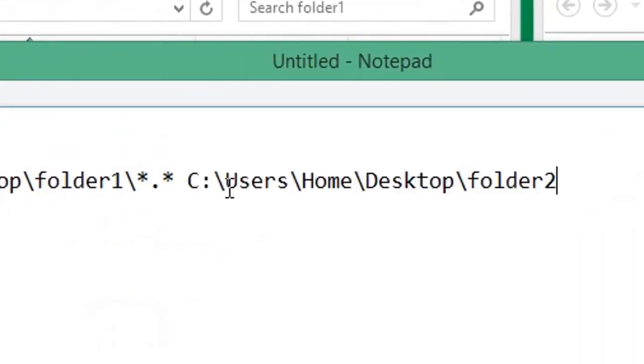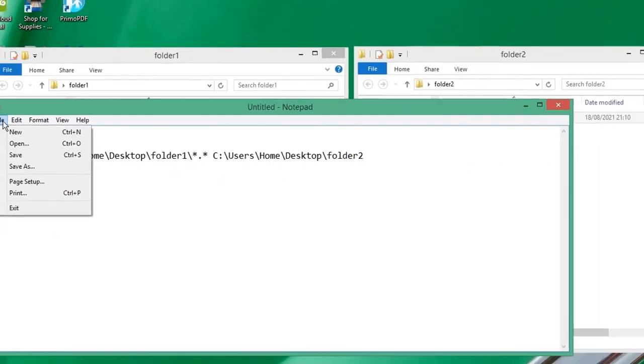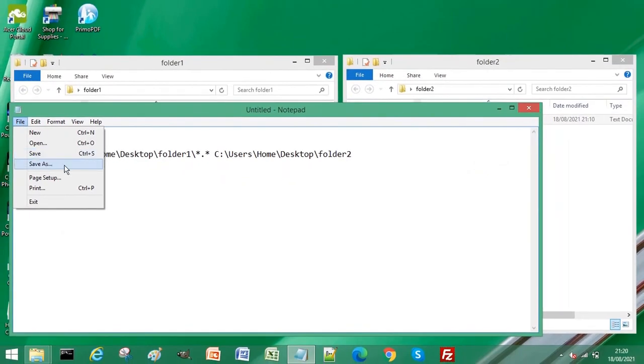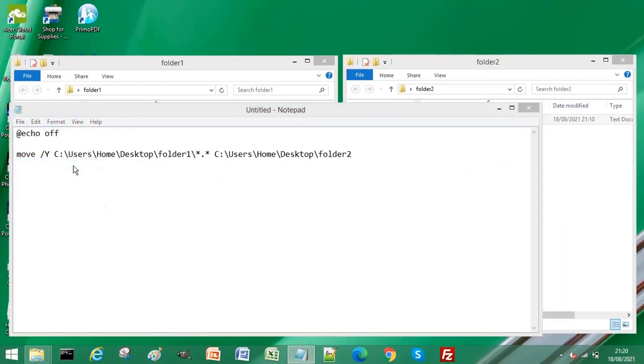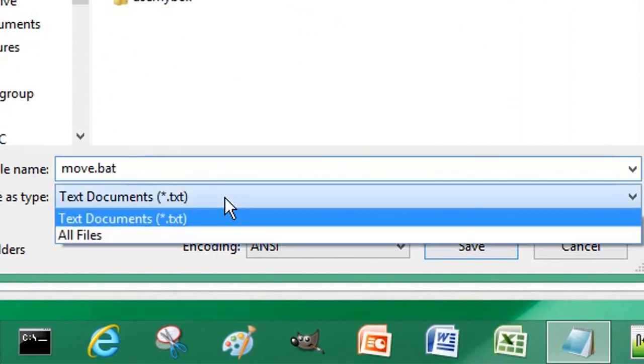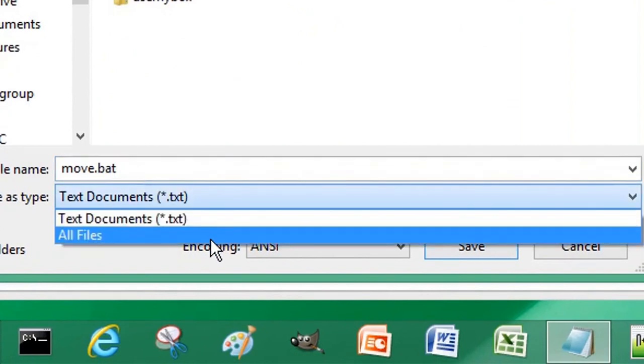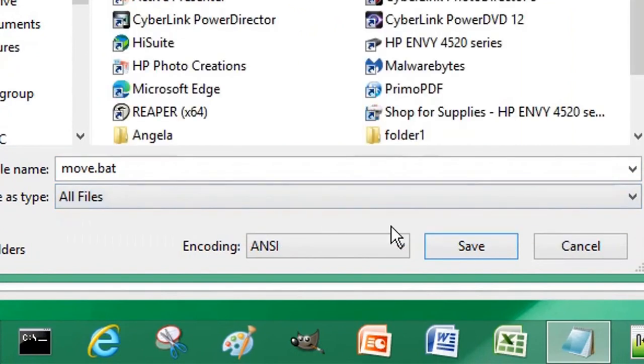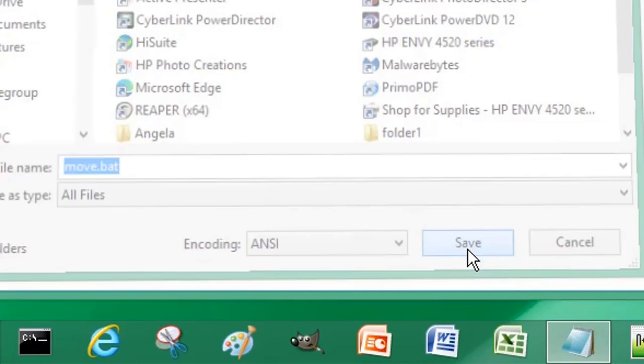And then to save as a batch file, we do that by clicking Save As. We assign a .bat batch file extension. We select All Files from the Save As Type and click Save.